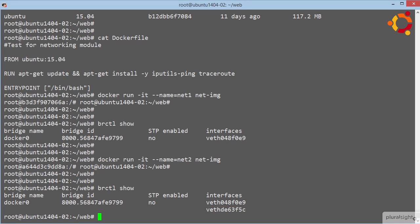Now, no rocket science yet, but we have learned that by default each new container gets one interface automatically attached to the docker0 virtual bridge.